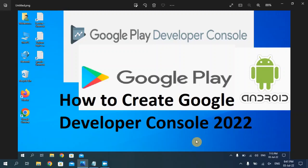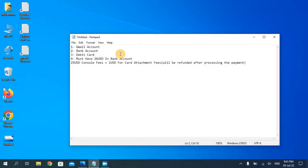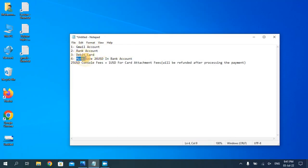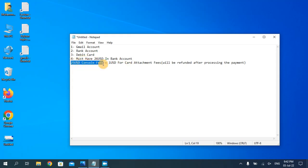Hello everyone, welcome back to my YouTube channel. In today's video I'm going to show you how to create a Google Developer Console account. After creating this account you will be able to upload and publish your application on Google Play Store. First of all you must have a Gmail account and a bank account with a debit card, and you must have at least 26 US dollars — 25 for the console fee and 1 dollar for attaching your card before payment.